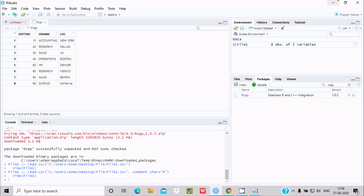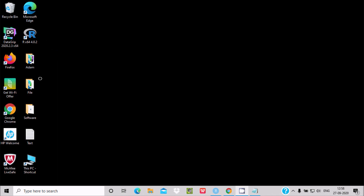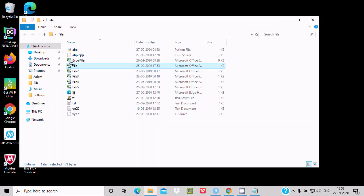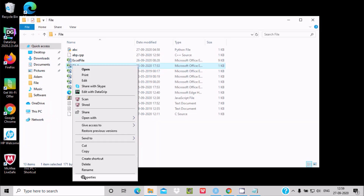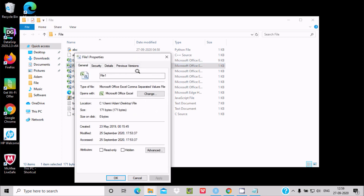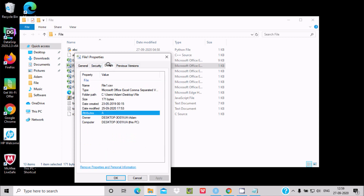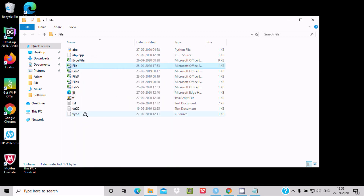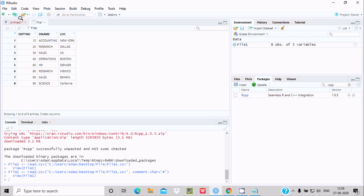Click Import. File one is now imported as a CSV. To verify, go to file one, right-click on it, and click Properties. You can see it is a Microsoft Comma Separated Values file. Under details, file one is confirmed as a CSV file. Now I want to import the text files.